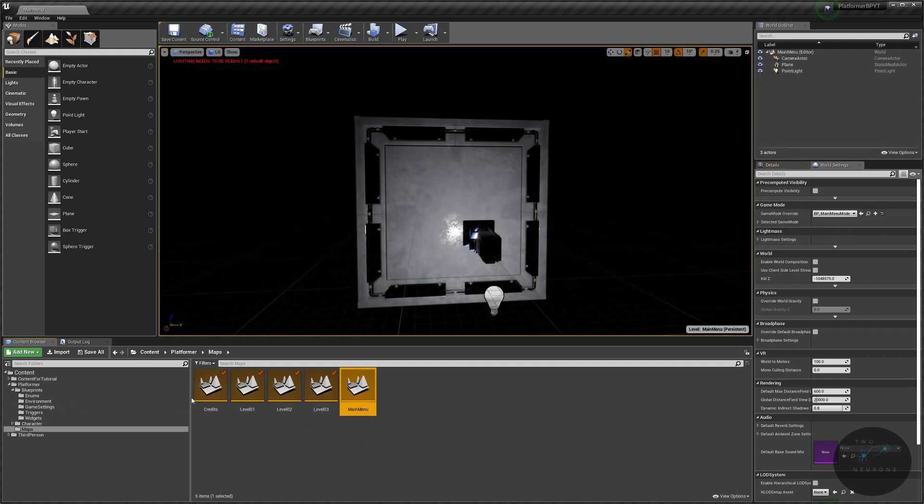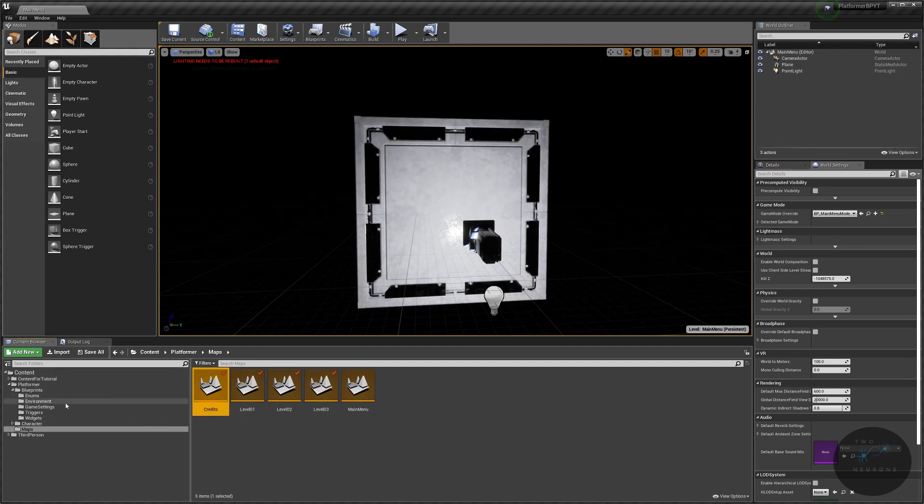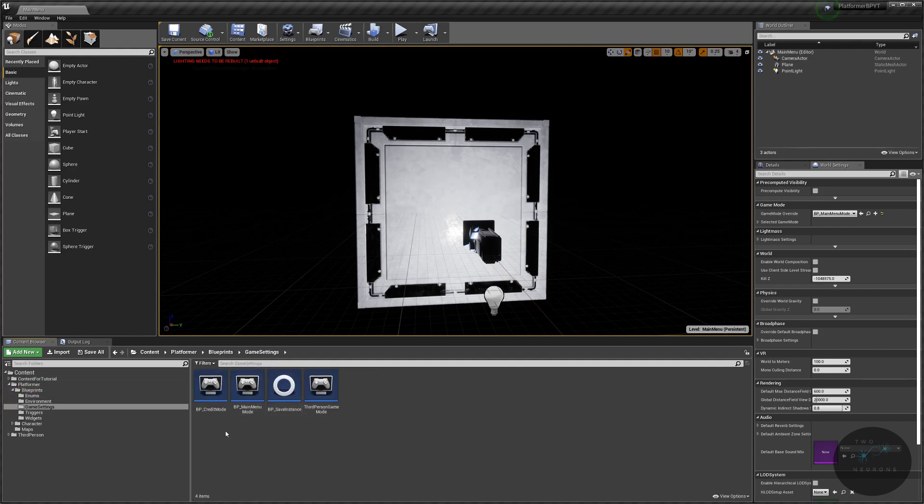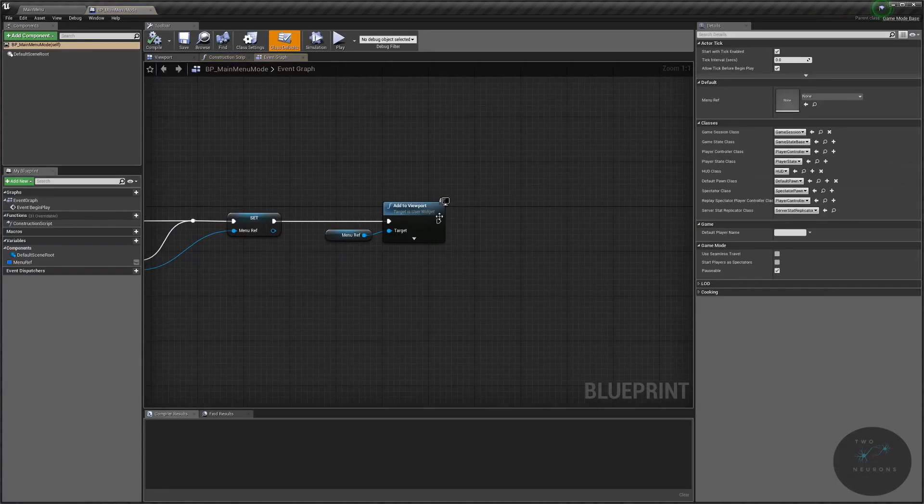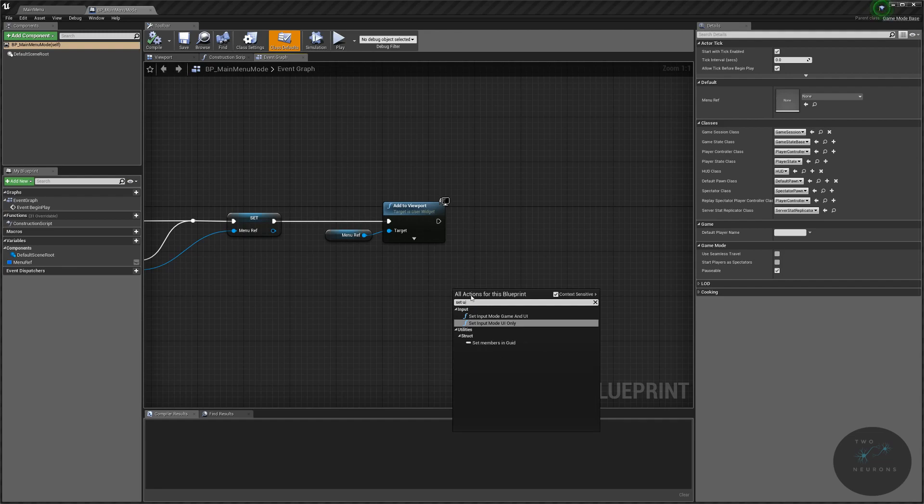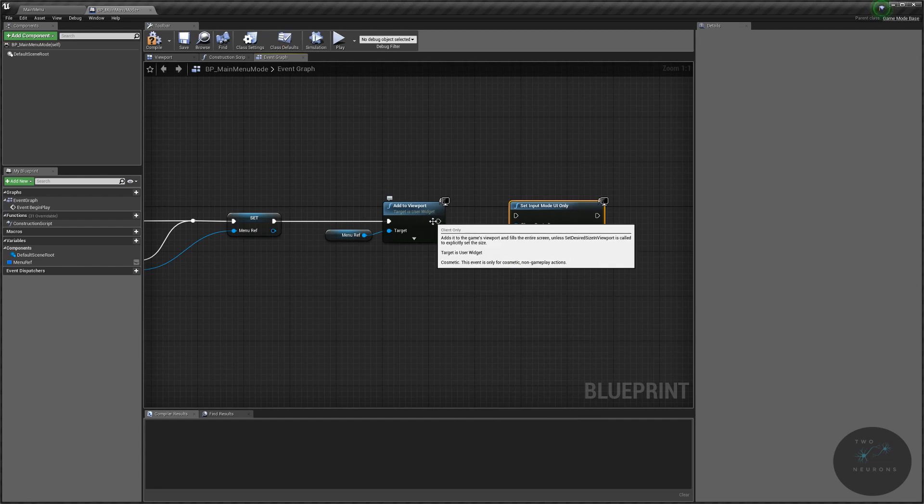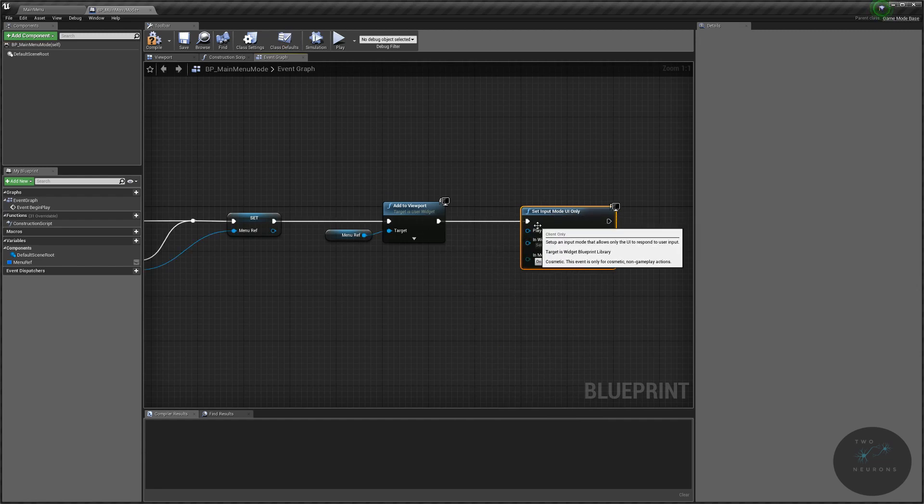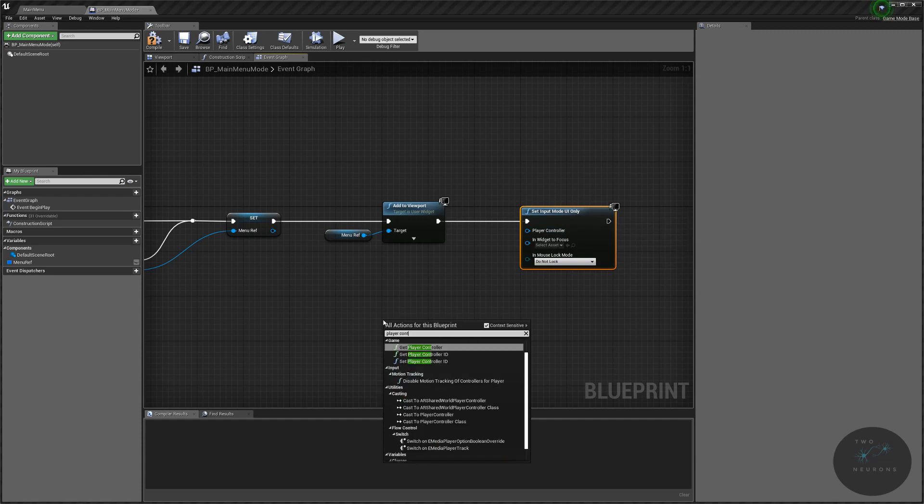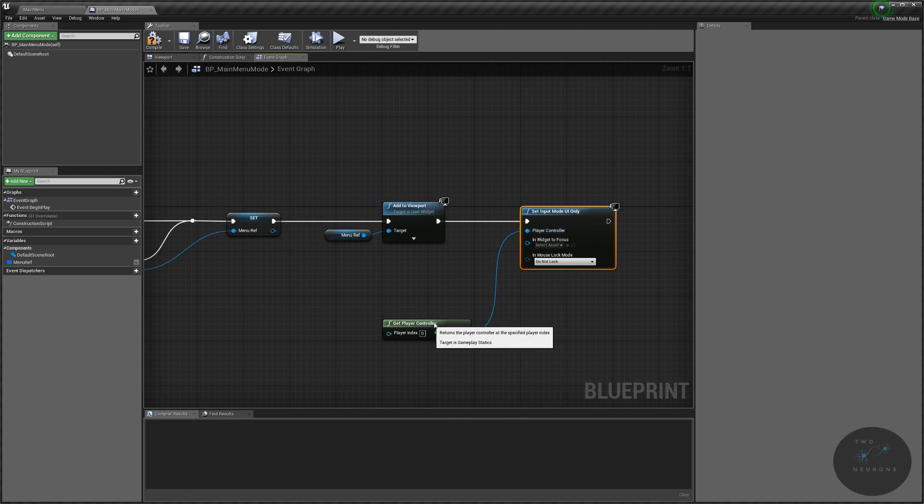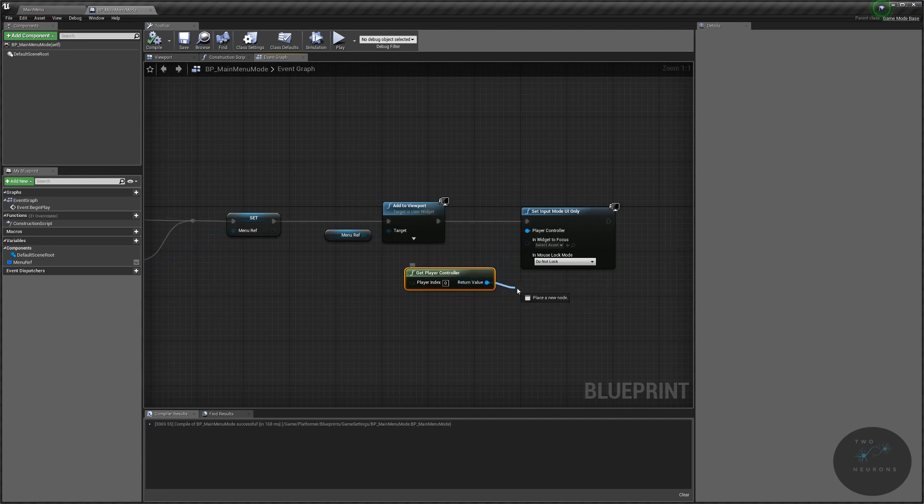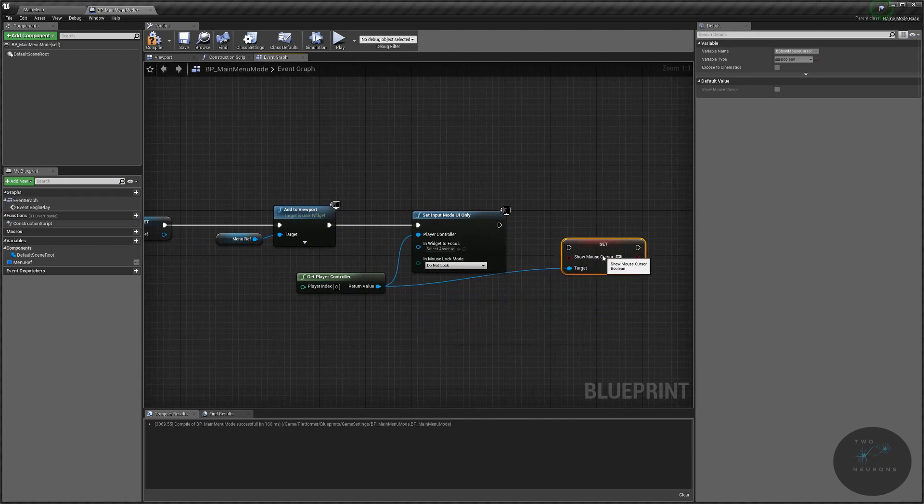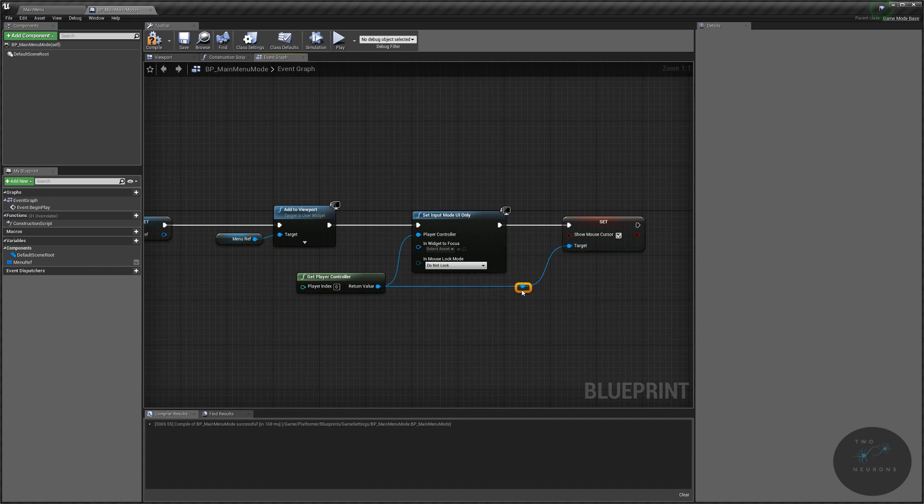That should be our menu mode, and we're actually going to make one more change in our menu mode. Let's go back to our BP menu mode. Let's go to our game settings, and in our menu mode, we want to make the cursor visible. So what we're going to do is show our set UI input mode only. We are going to get our player controller, and the return value goes into player controller. Compile and save. And just to be on the safe side, we're going to set show mouse cursor as true. We're going to put a reroute in just to make it a little bit easier to read. Compile, save.